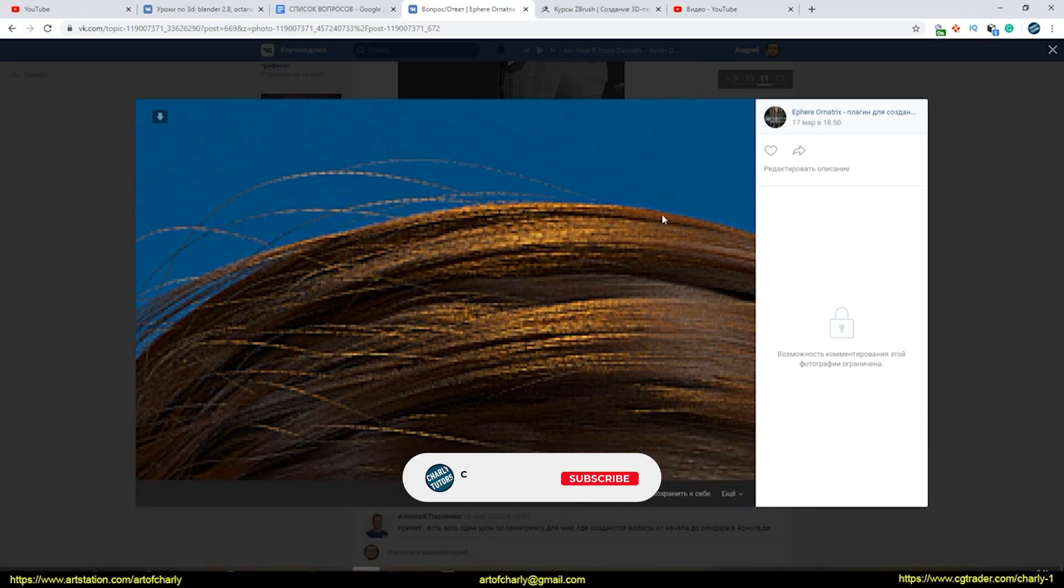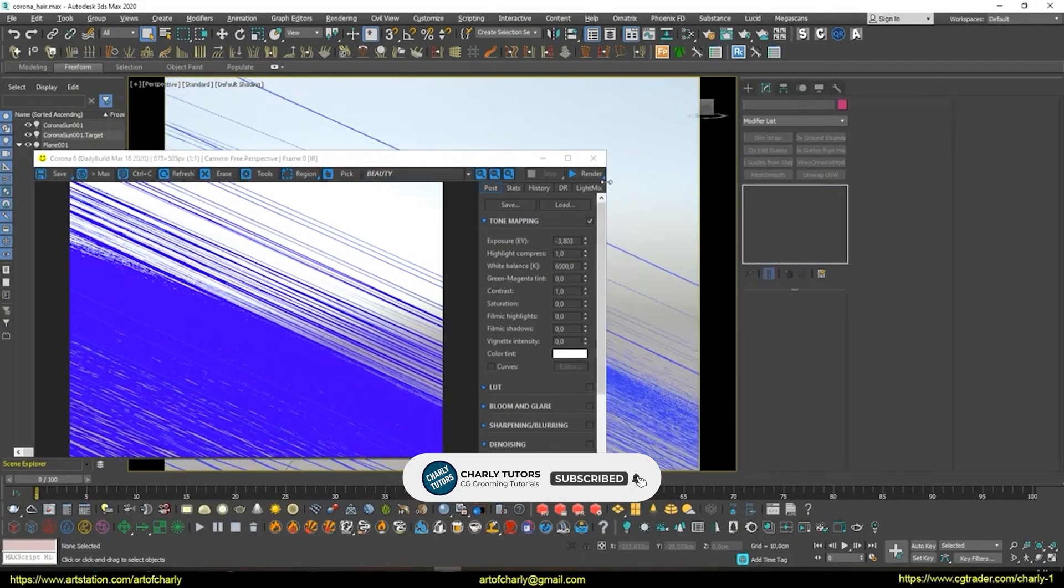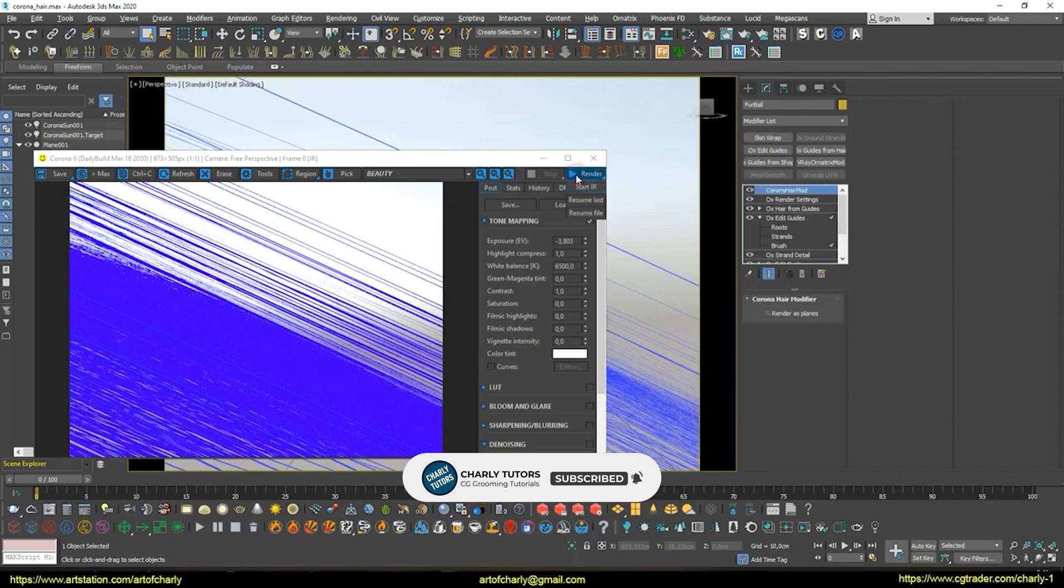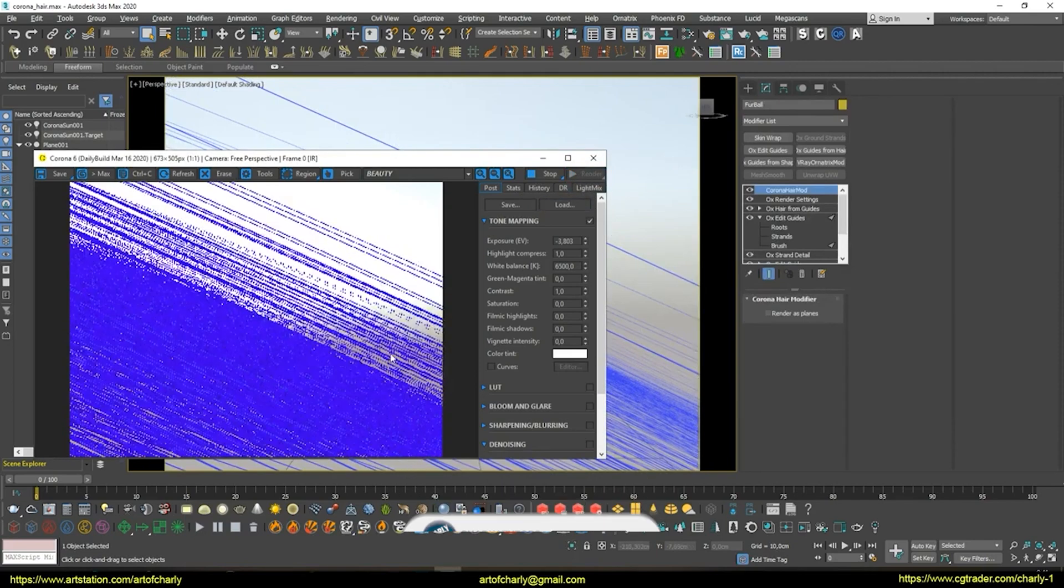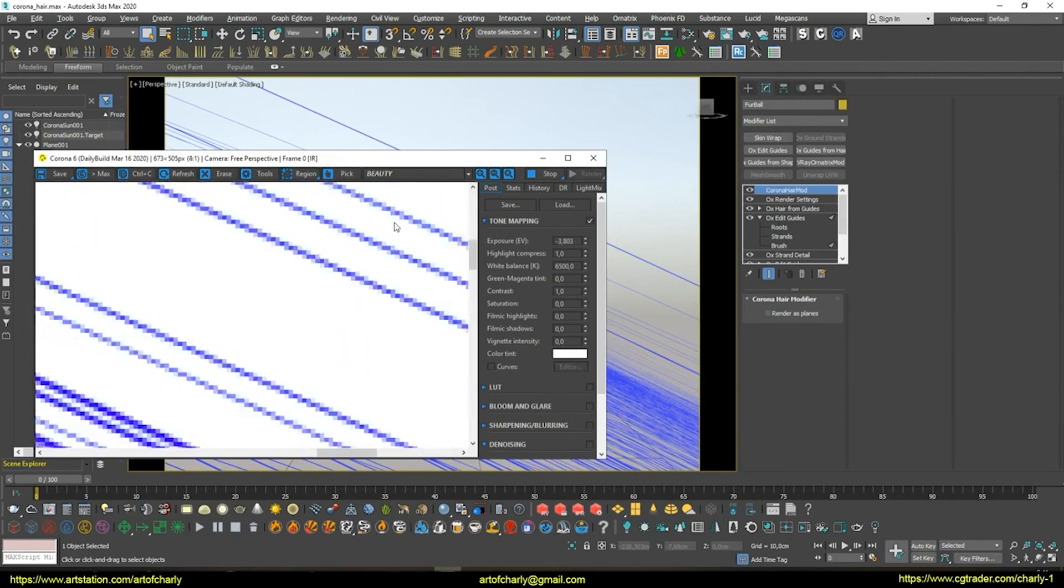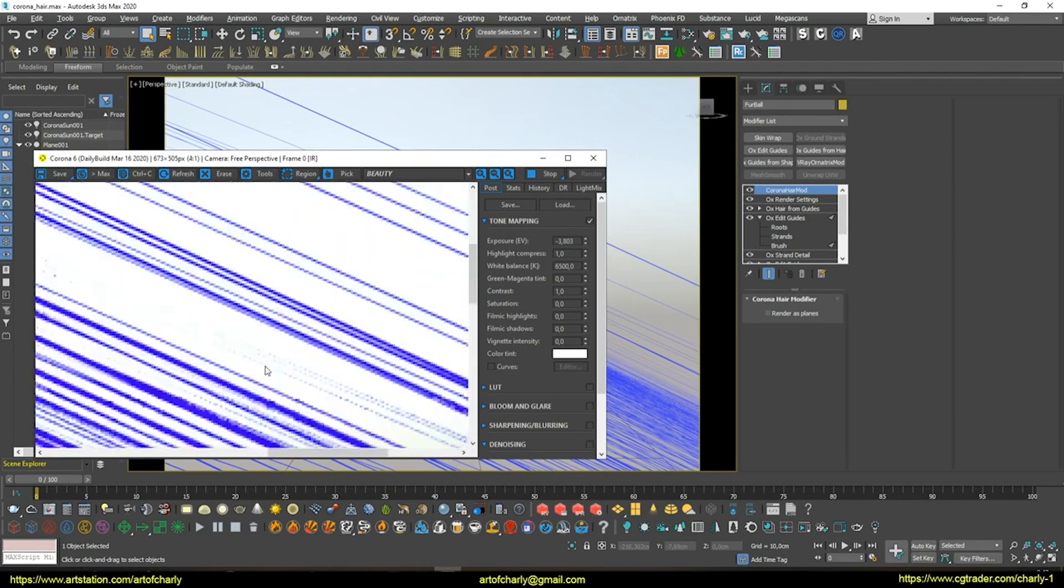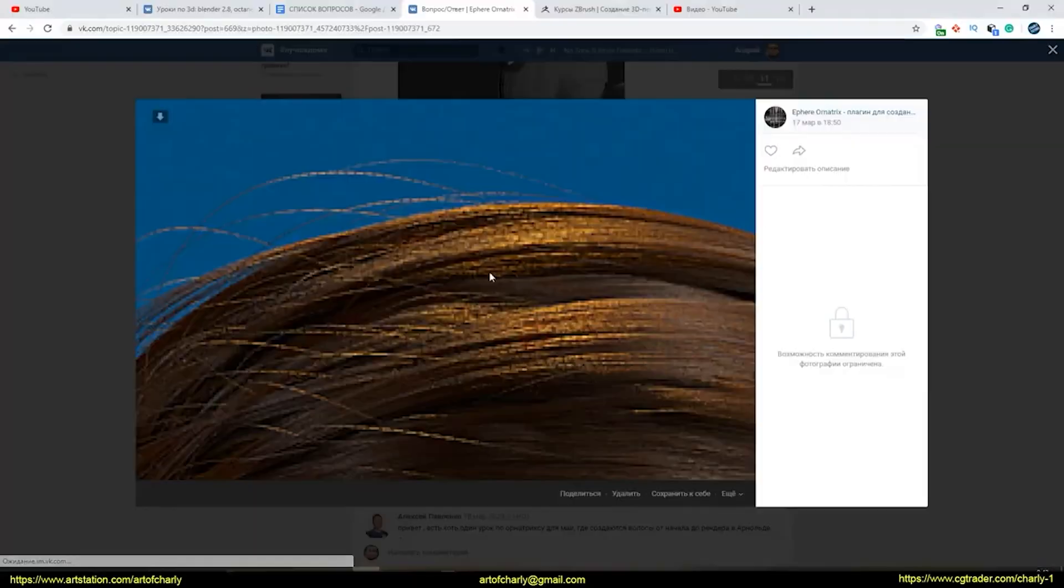Hello everyone, with you, Krivuli Andrew Charlie. In this video, I'll talk about how to improve sampling during Ornatrix hair rendering in 3DS Max and Corona Renderer.